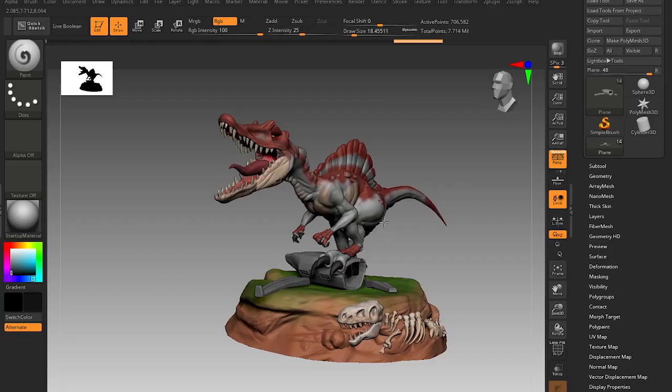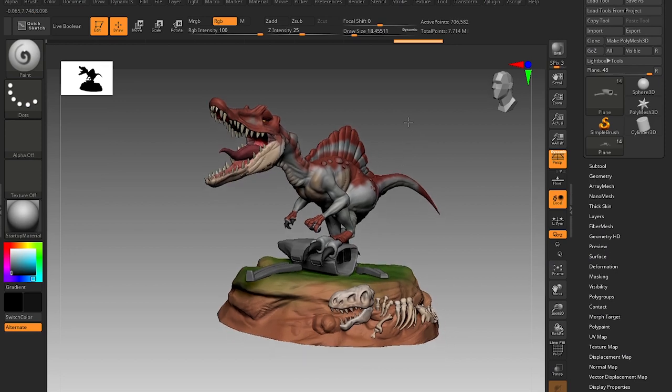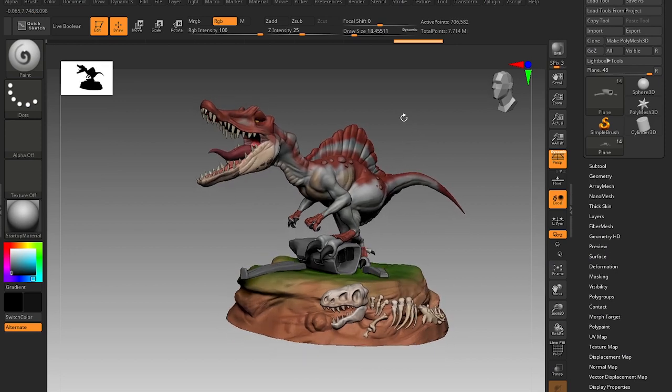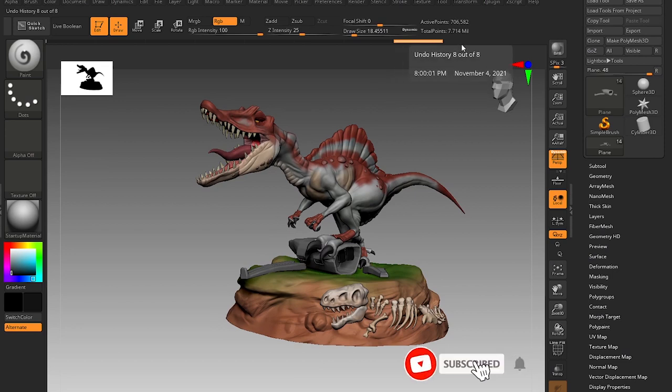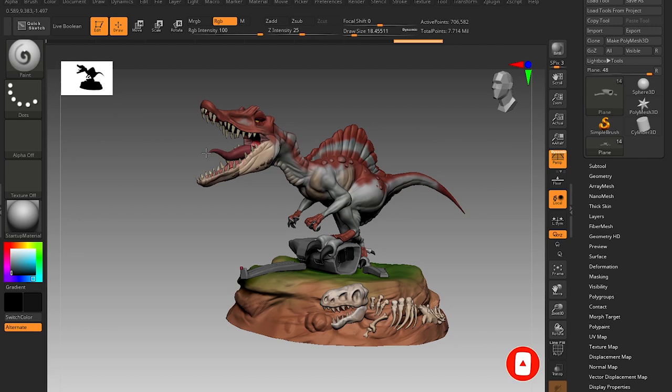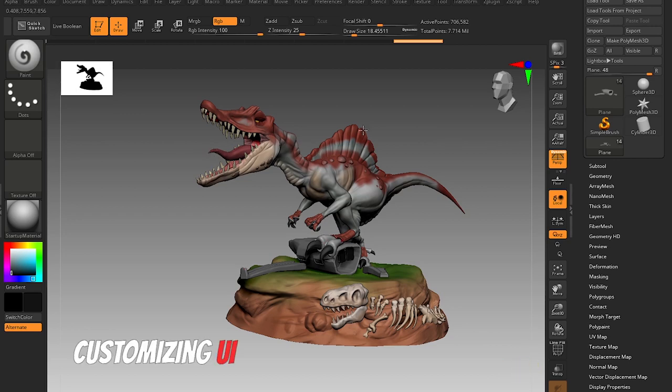Hello everybody, welcome to Khatri3D. In this video I'll be telling you how to customize your own UI in ZBrush and how to set your own hotkeys for the brushes we use in ZBrush.